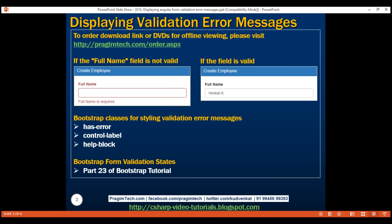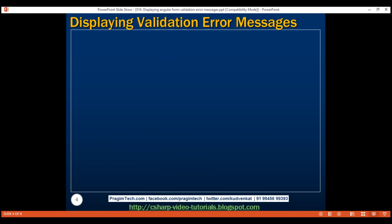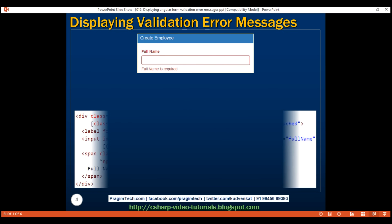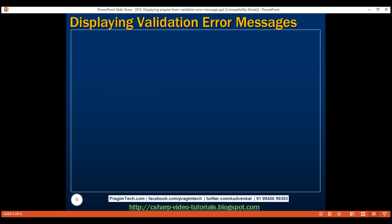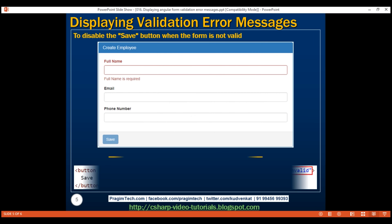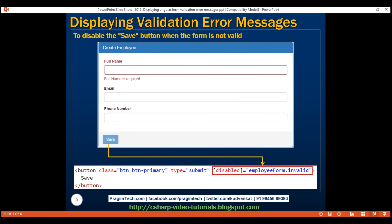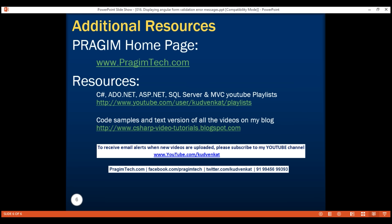As you can see, these validation properties provide a lot of power and flexibility when validating and displaying validation error messages. We have the example that displays 'Full name is required', and the code to disable the save button when the form is not valid. Thank you for listening and have a great day.